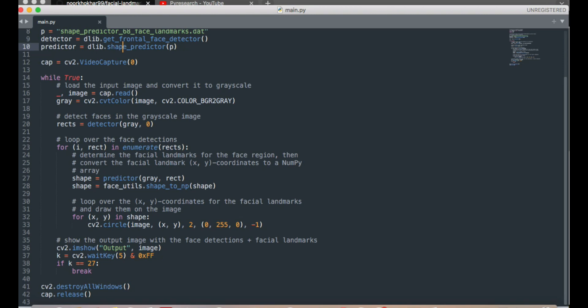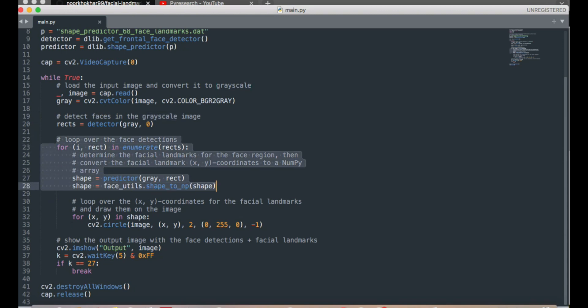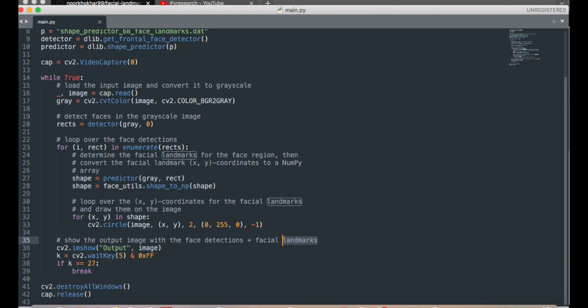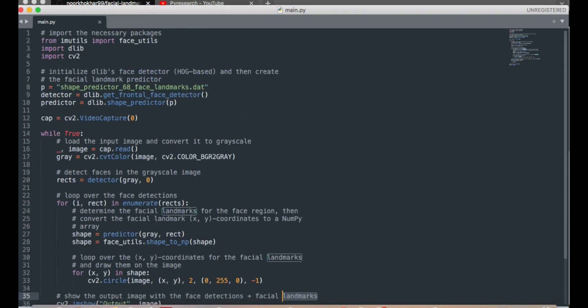OpenCV framework converts a number of images into video, so you mention the image in video form. Then grayscale that image to detect faces. Here is the loop for the faces. Then you mention the output test directory path plus landmark. Here is our pre-loaded model test directory.